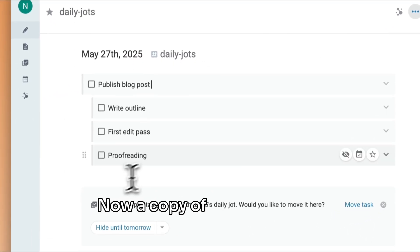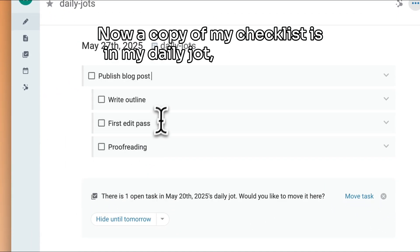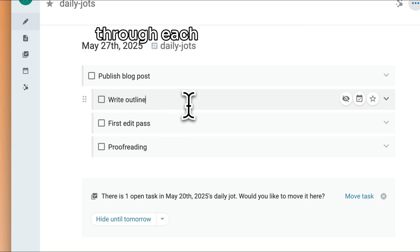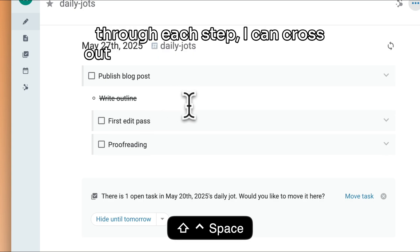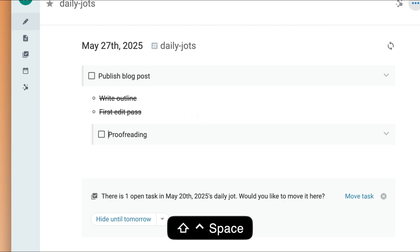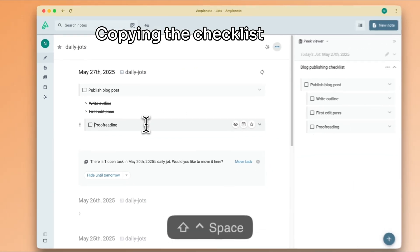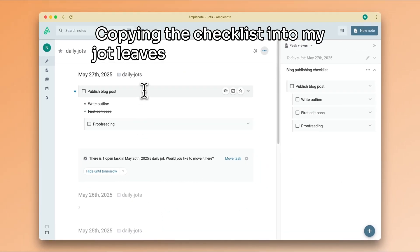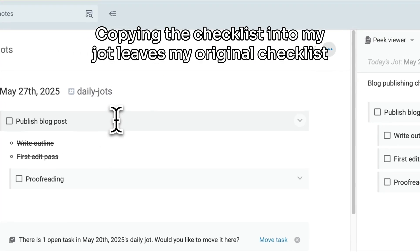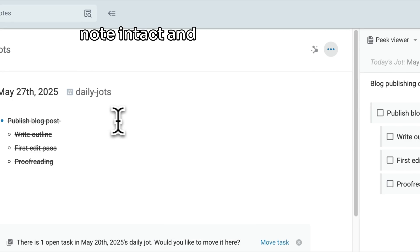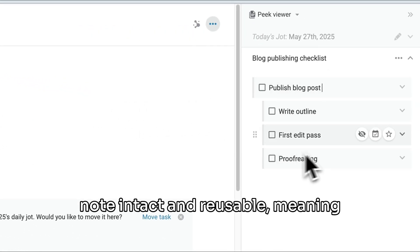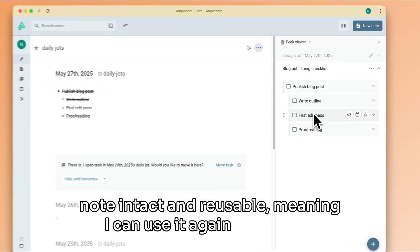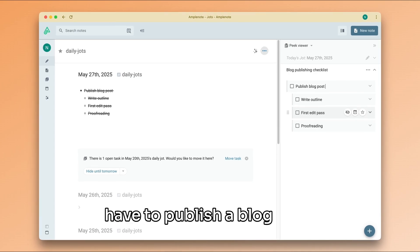Now, a copy of my checklist is in my daily jot. And as I work through each step, I can cross out the tasks to see my progress. Copying the checklist into my jot leaves my original checklist note intact and reusable, meaning I can use it again next time I have to publish a blog post.